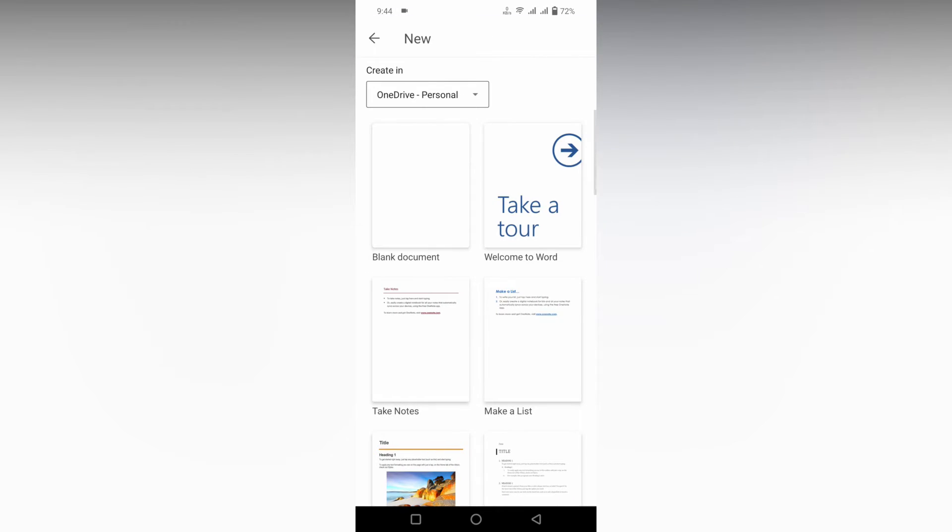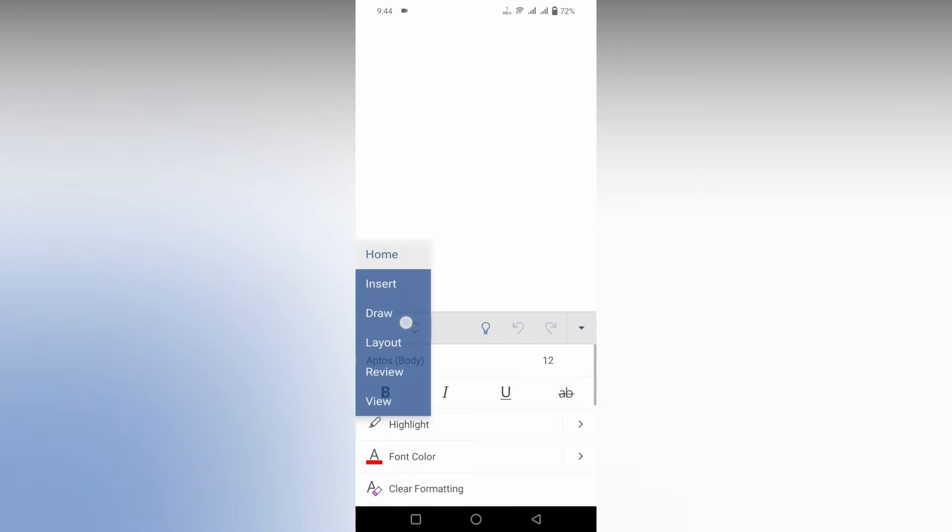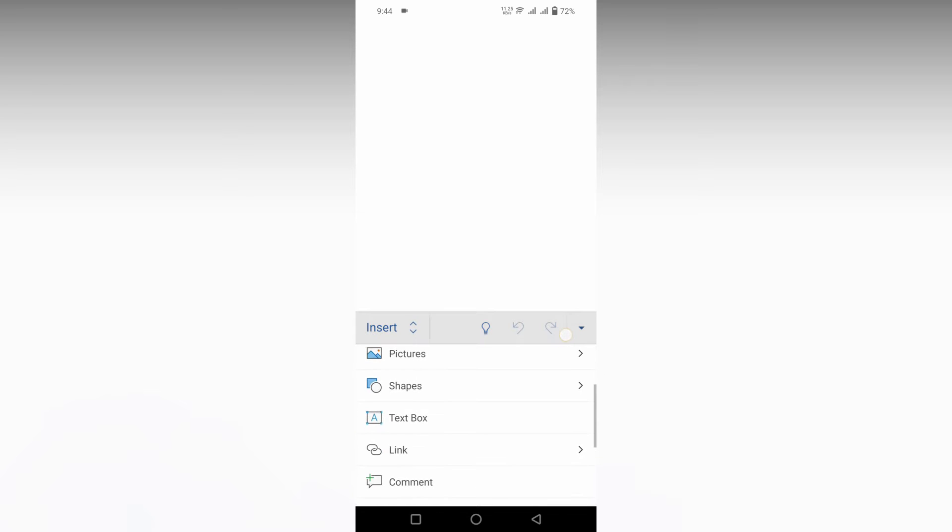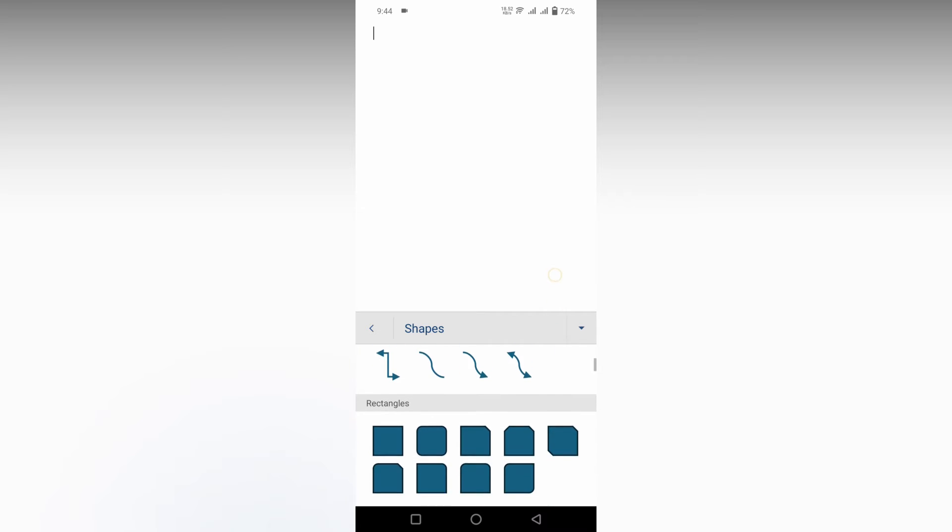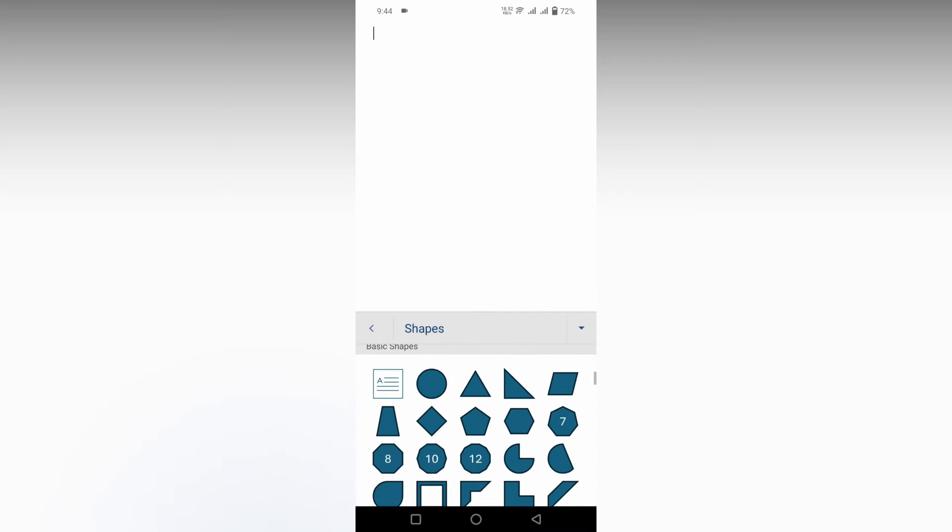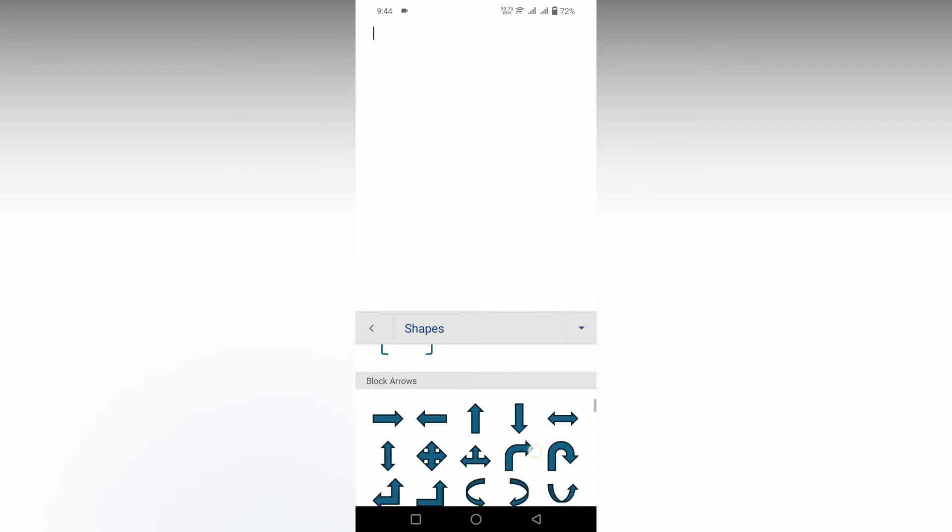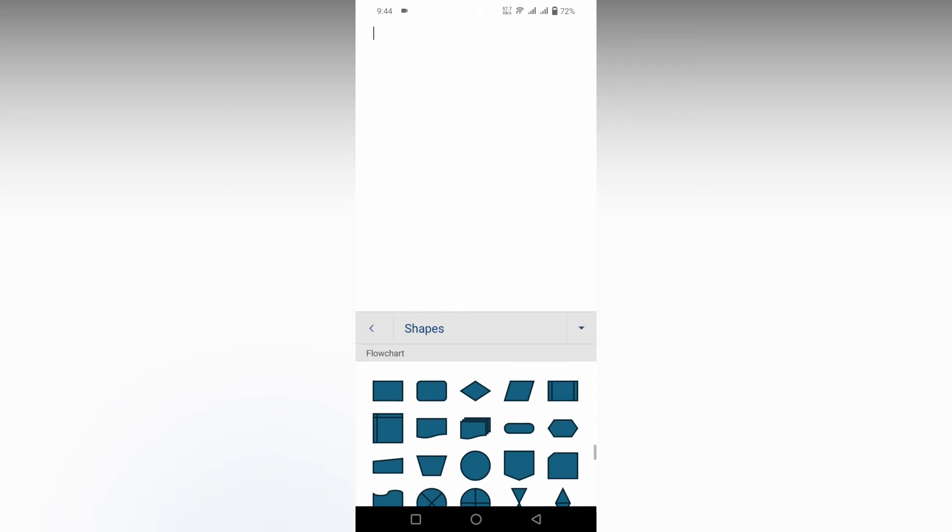First step forward is to go into the insert option first, then you need to click on the shape option here. You swipe down to the bottom section, you can find an option called flowchart.